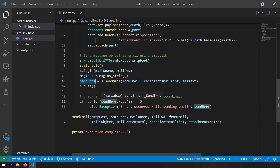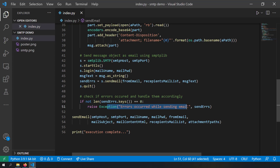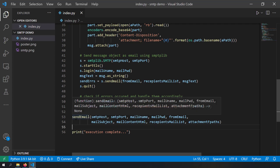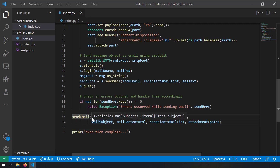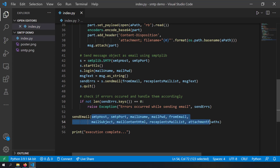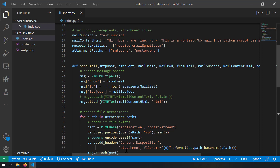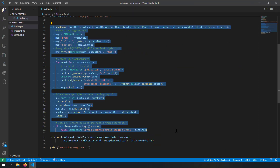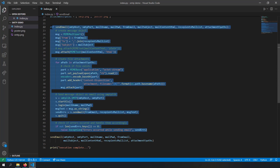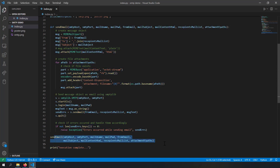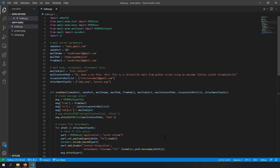For error handling, I check if there are any keys in the send_errors object. If there are, I raise an exception indicating an error occurred while sending the email. You can implement your own error handling mechanism — this is just a simple example. Finally, after defining this function, I call it with all the parameters. The best part about this send_email function is that you can just copy-paste it into your source code and use it without needing to understand every detail.